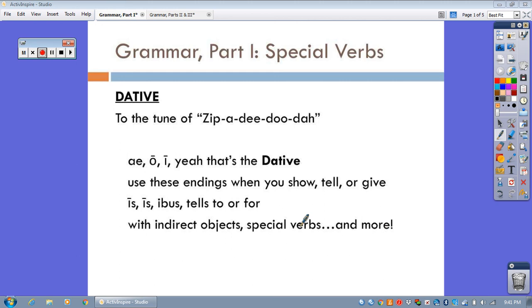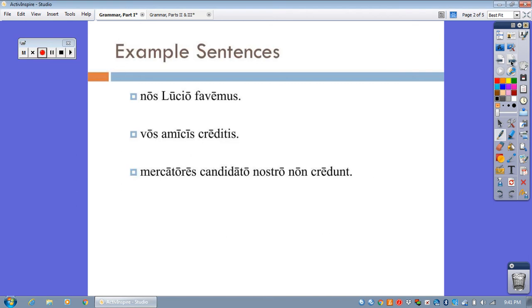So we focused on indirect objects a couple of stages ago, and now we're going to focus on special verbs, whatever that means. Now, look at these example sentences. They all come from Stage 11.